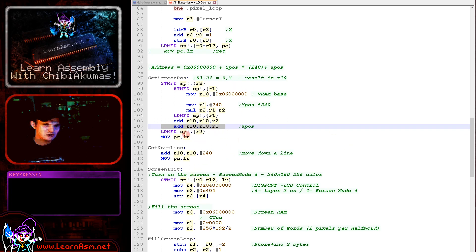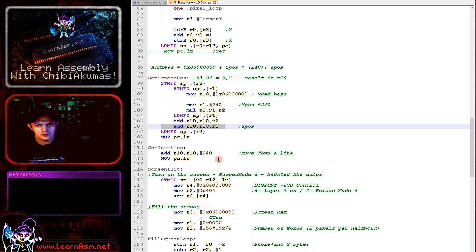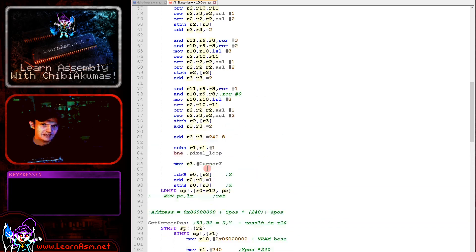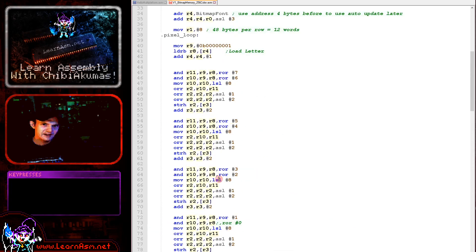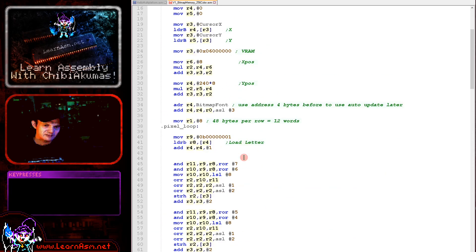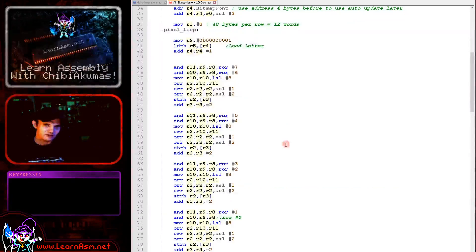And that has calculated the address of the screen where we want to draw our image to. When we've completed a line, because each line is 240 pixels wide and 240 bytes wide, we just add 240 to move down a line and that's really all there is to it.